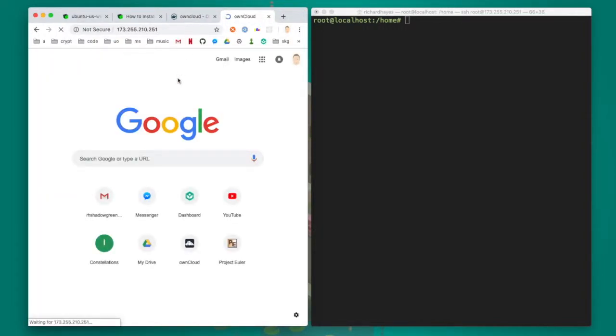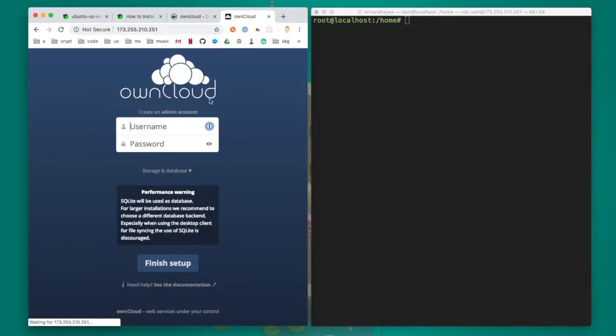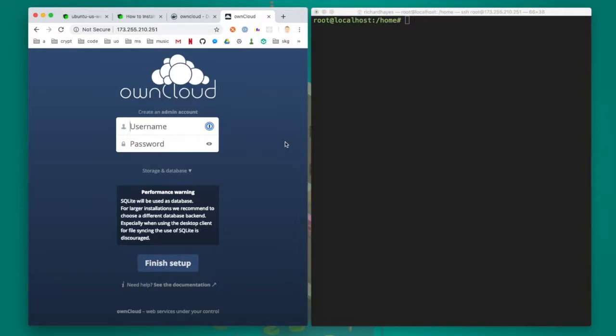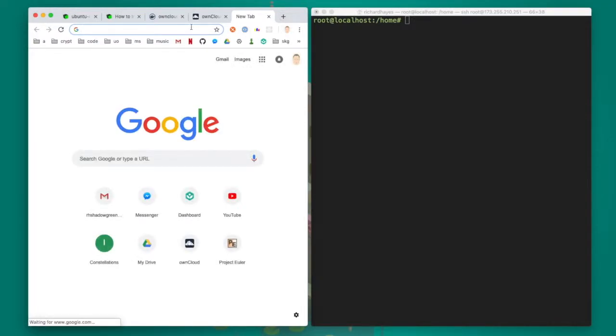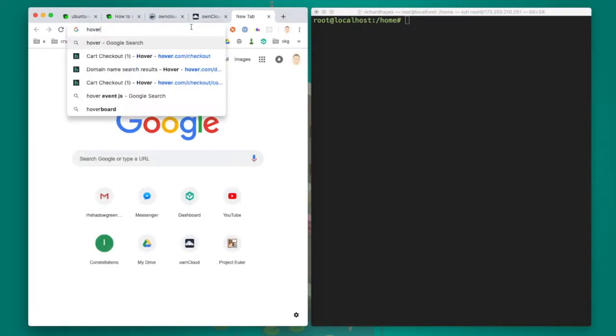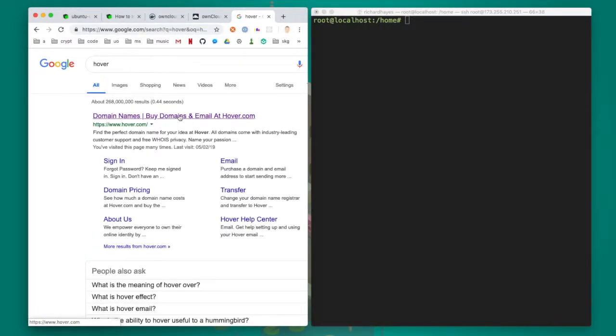I'm prompted with a page that invites me to finish setup. The first time anyone clicks this, they're allowed to configure the default password and accounts for this owncloud image. Once you do that though, the only way to log in will be to log in with the accounts that you've created.